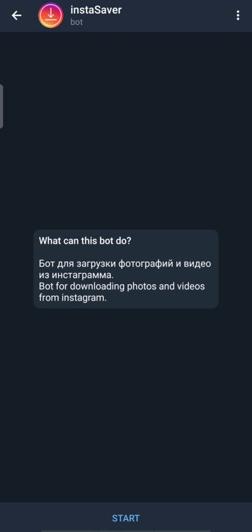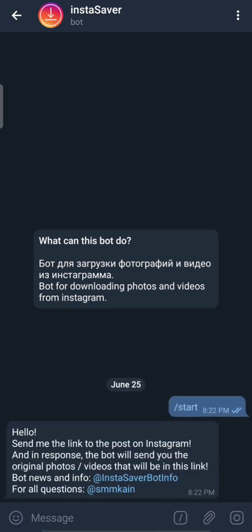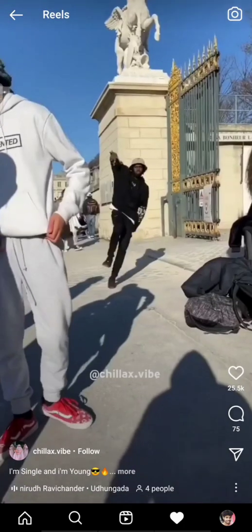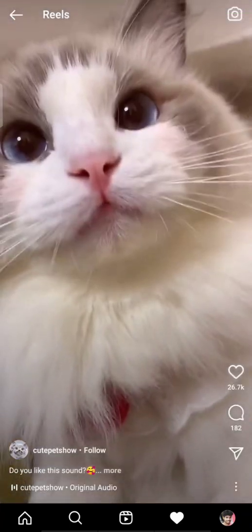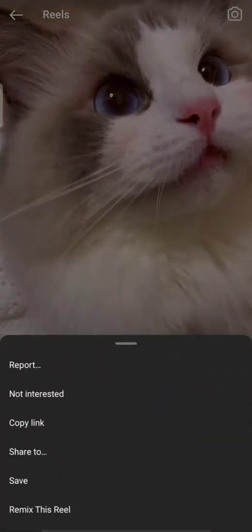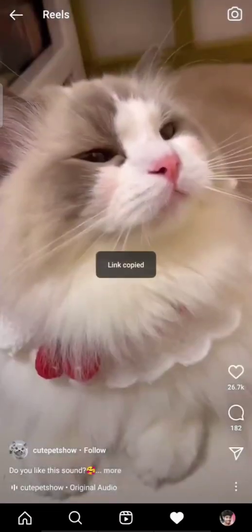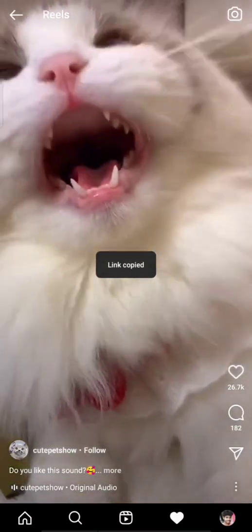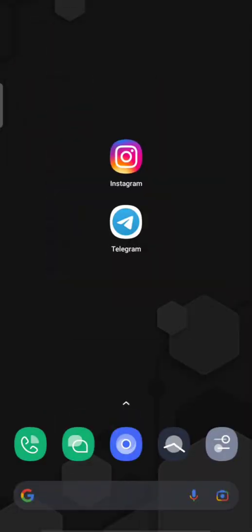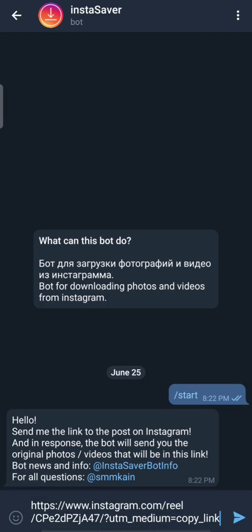First, click the start button. Then go to Instagram and copy the link to the video you want to download. Return to Telegram and send that link to the bot as a message.